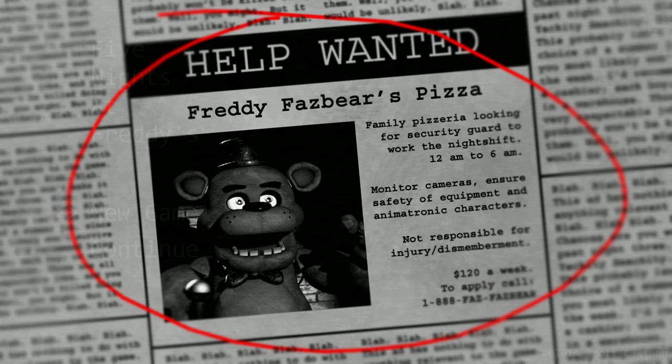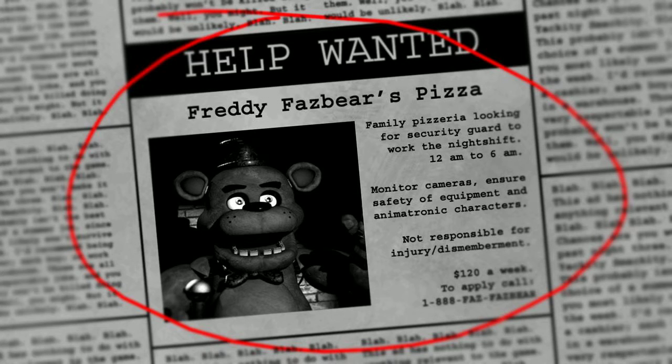Help Wanted, Freddy Fazbear's Pizza Family Pizzeria looking for security guard to work night shift 12am to 6am. Monitor cameras, ensure safety of equipment and characters. Not responsible for injury and dismemberment. That doesn't sound good.